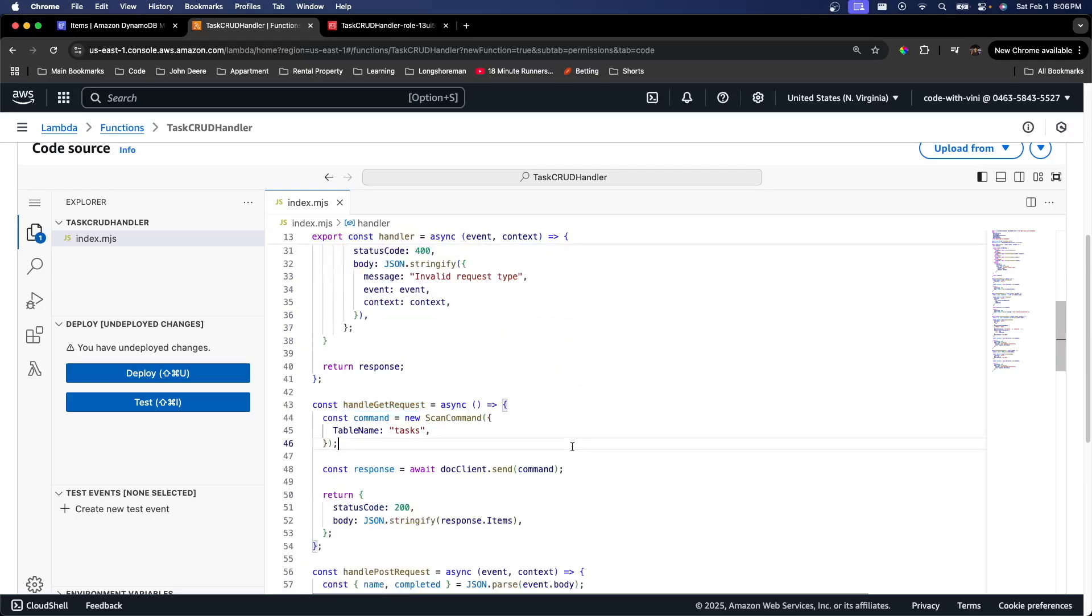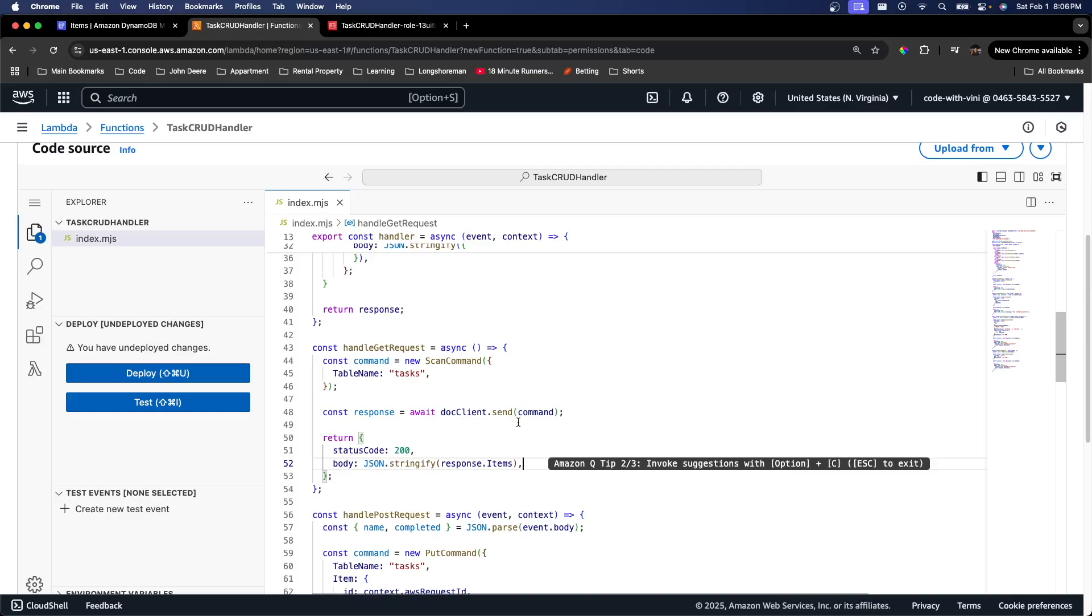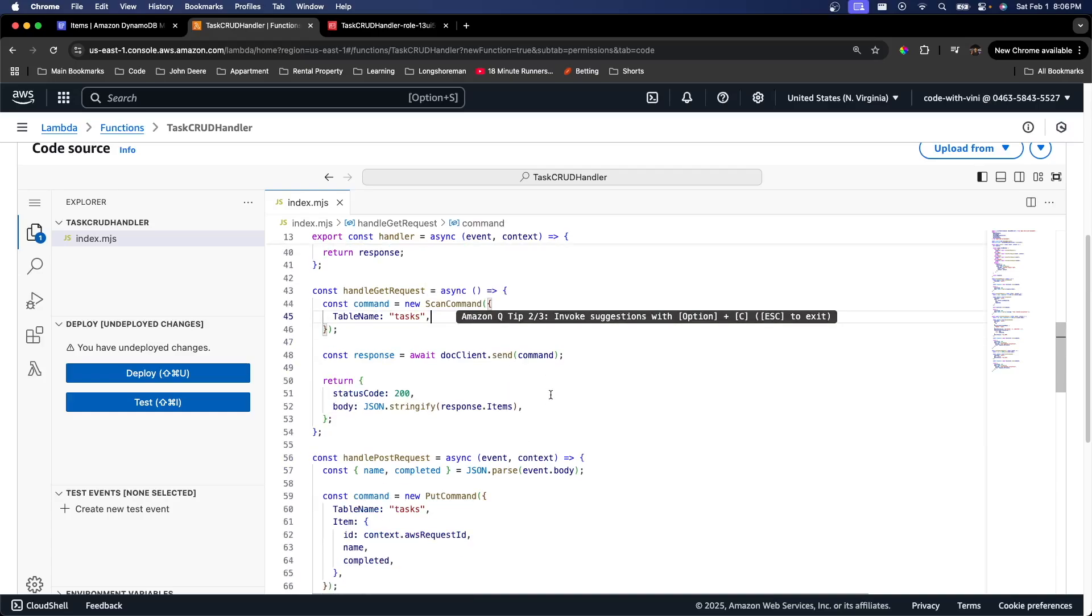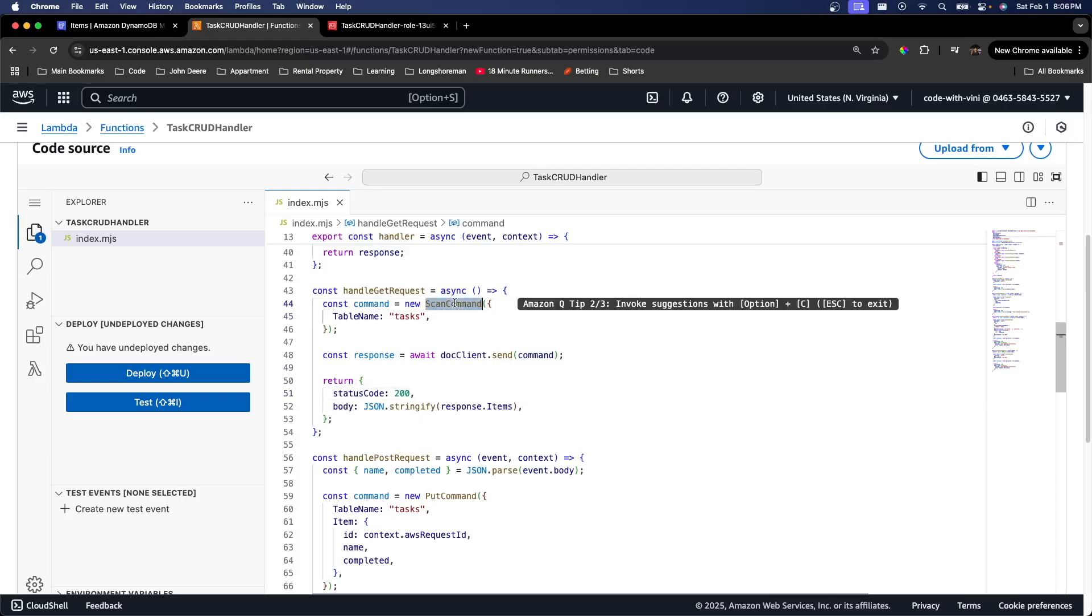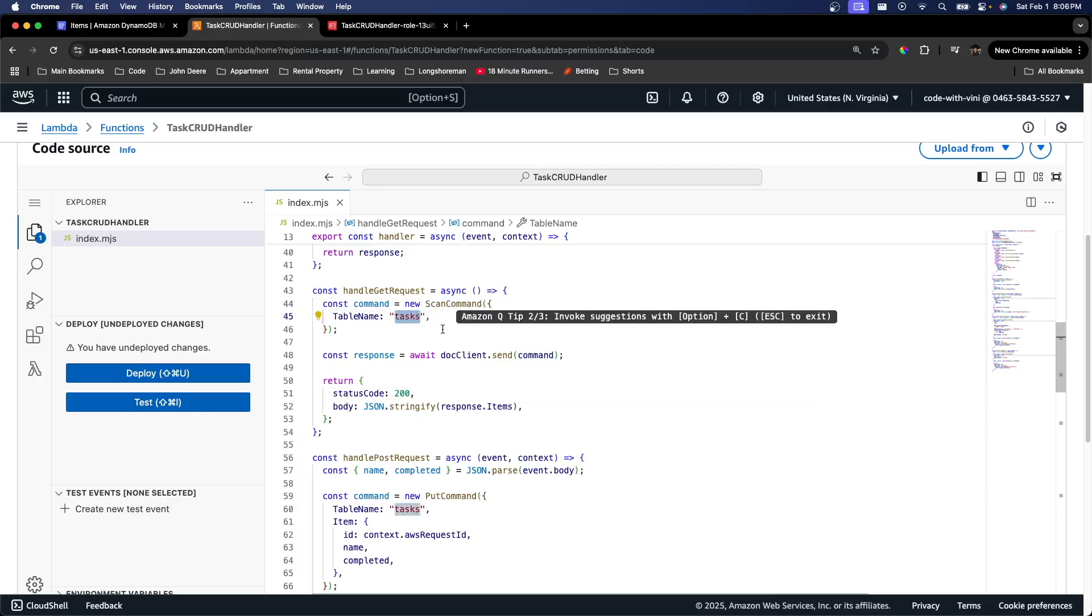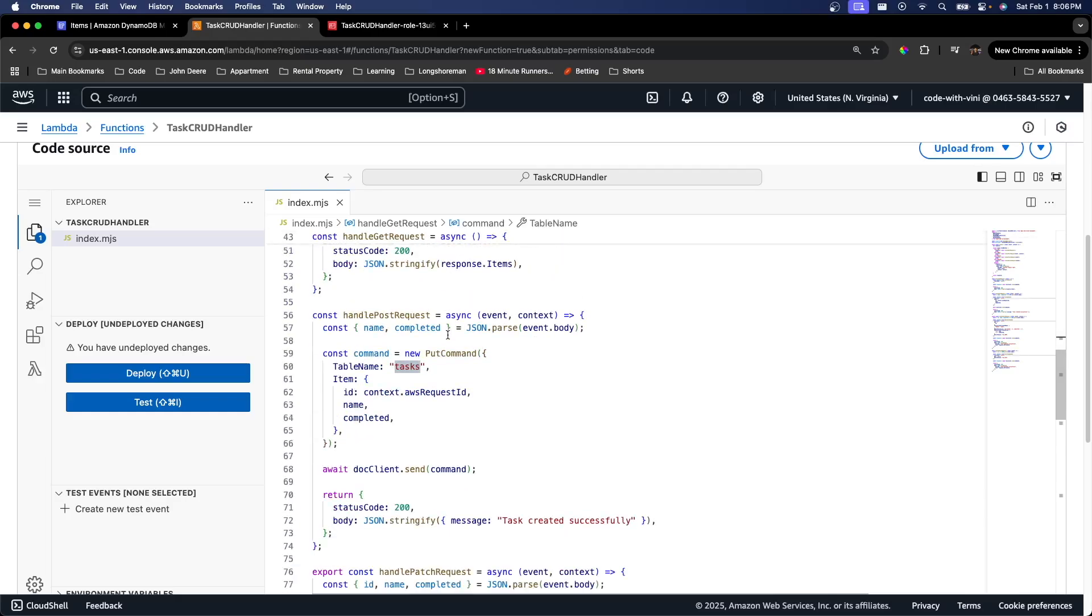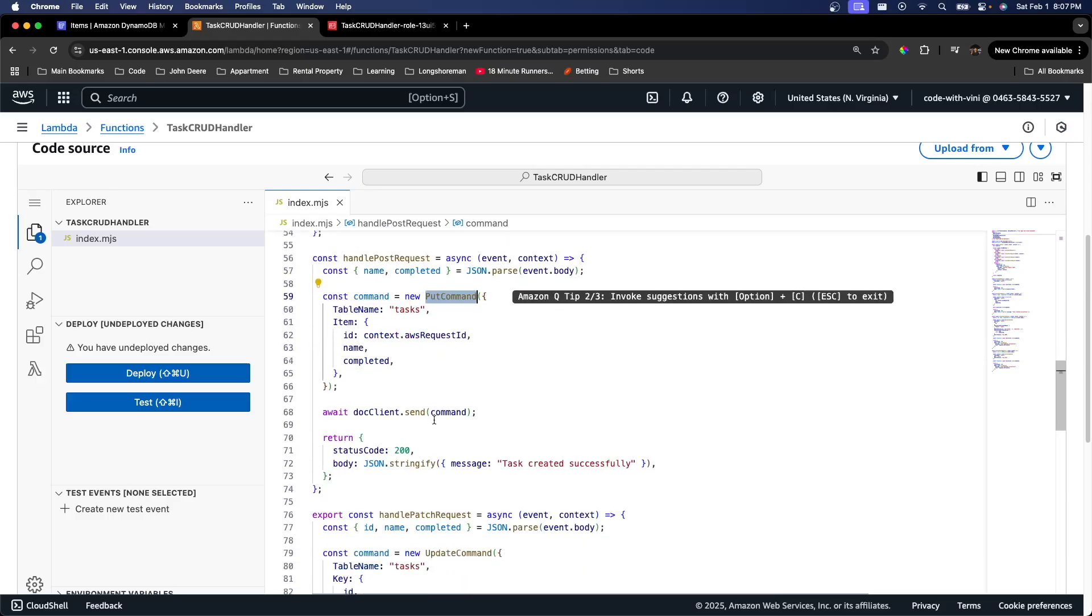Down here, you can see the actual code that would be modifying or querying Dynamo. So right here, the scan command is going to get all of our tasks from our task table. This put command is going to insert a new task into our Dynamo table.